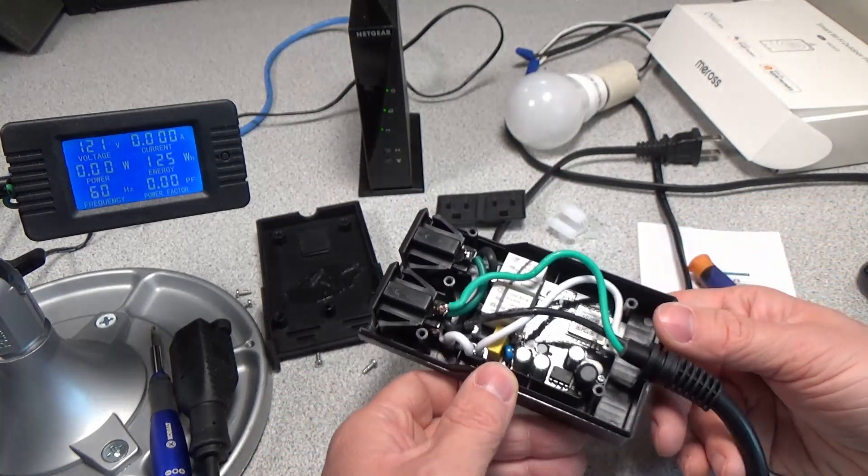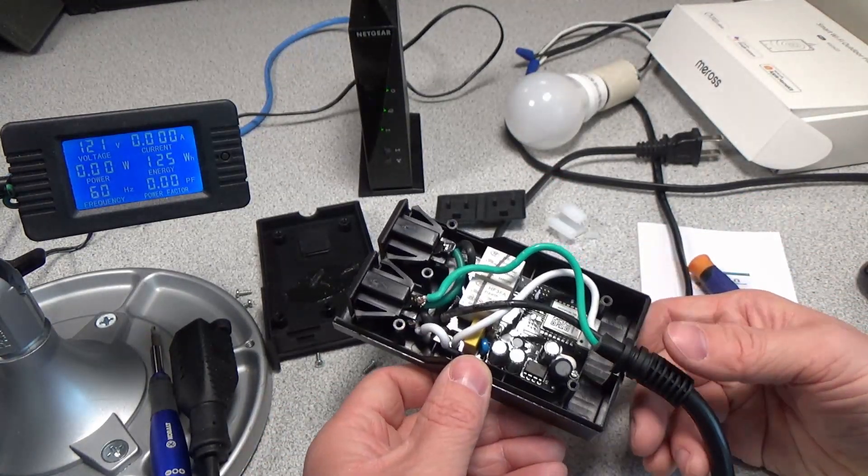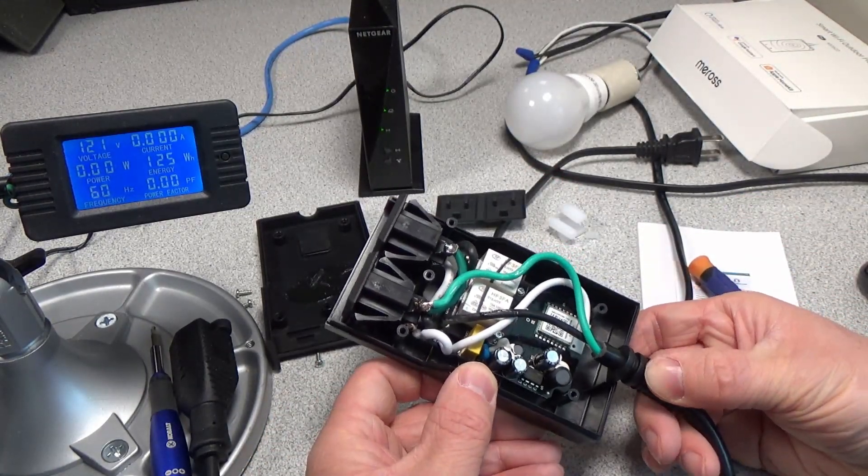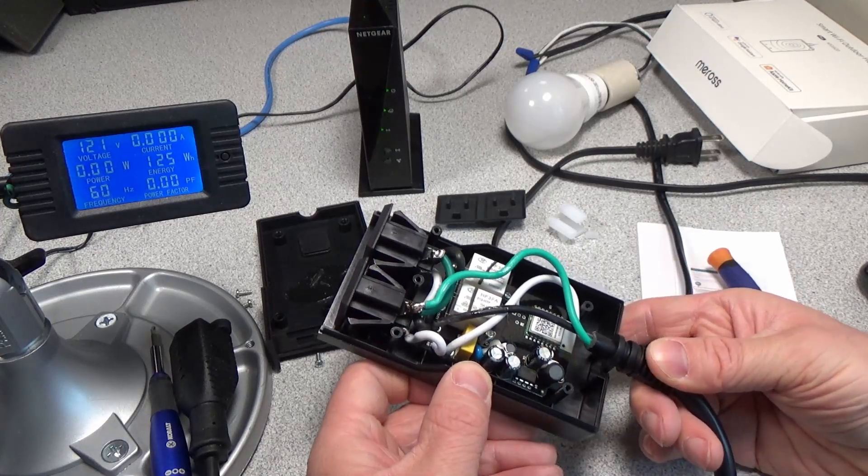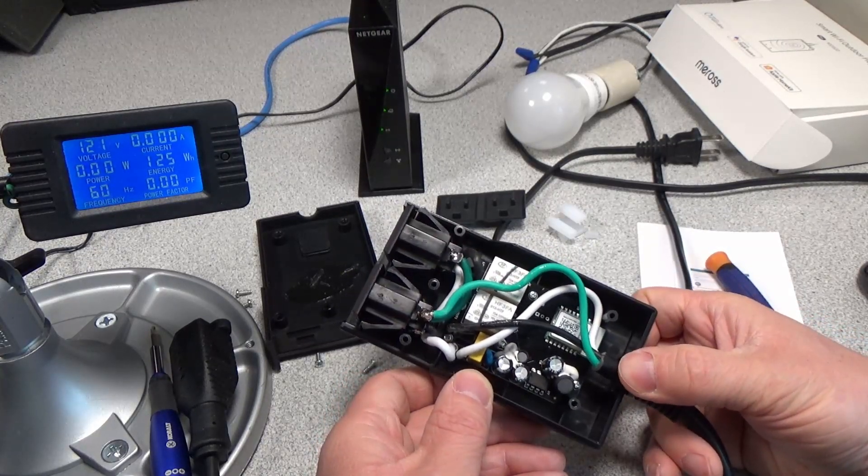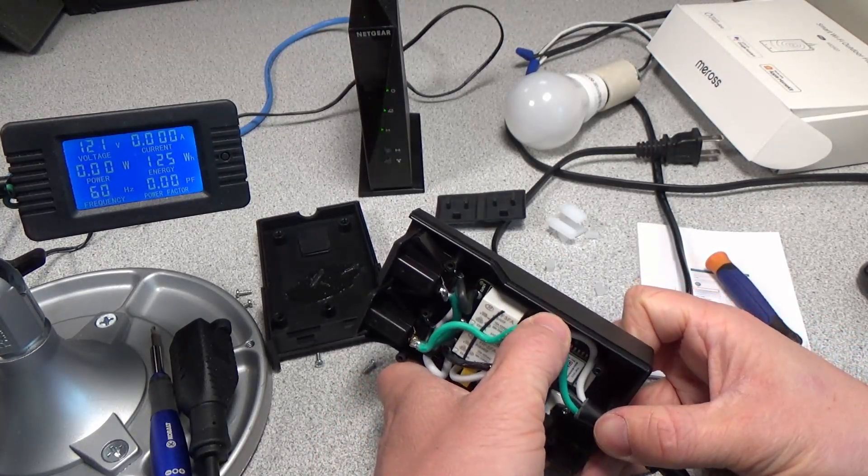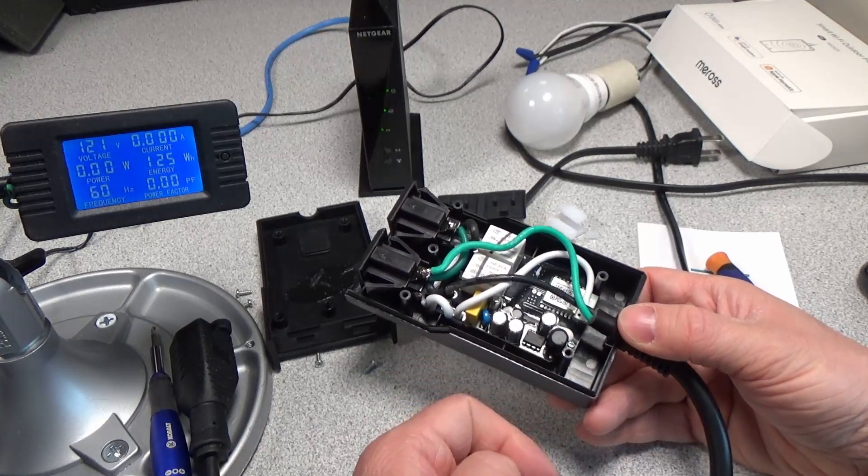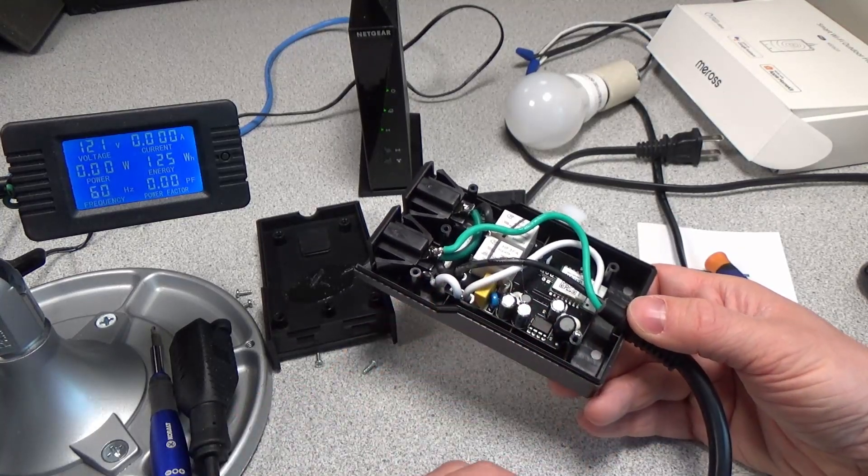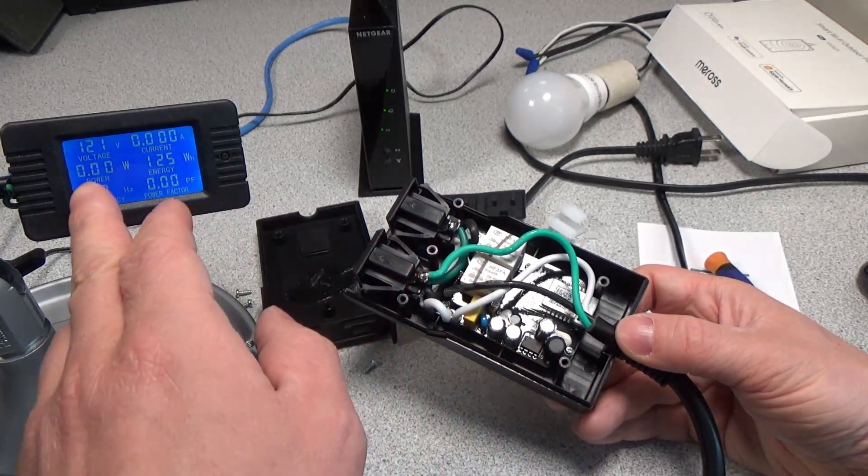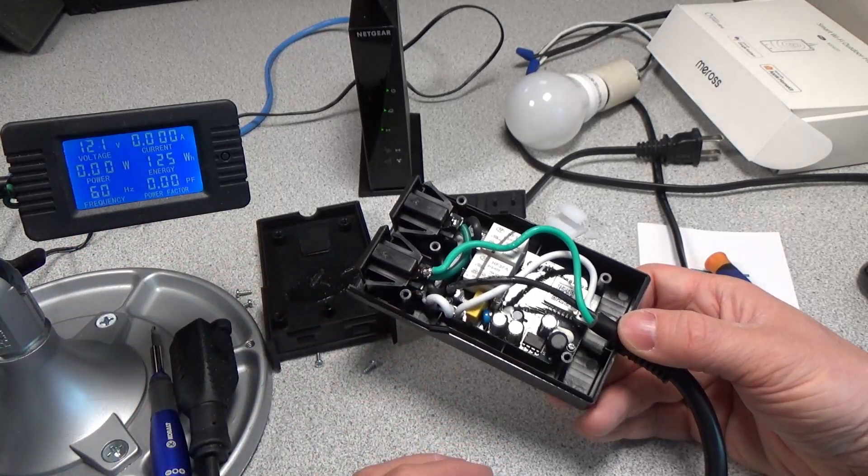It is not a capacitive dropper, however it is using a buck power supply to control. That's kind of a step up. You can see the power factor is still really low, so it's not fantastic, but it is efficient. When we turned these two relays off, the power consumption dropped down to like 0.3 watts.